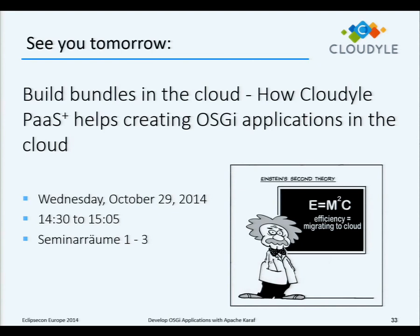Question: Does the OSGi bundle repository mean a P2 repository? Answer: It can be a P2 repository, but also another OBR repository. We use Nexus — the Nexus Maven repository with an OBR plugin — which works quite well for us. P2 is also supported. We use the OSGi-related additional information about bundles to resolve the dependencies, and this works quite well.